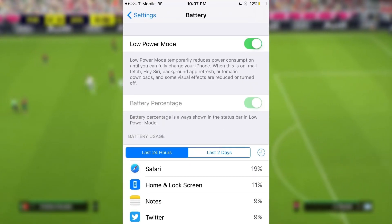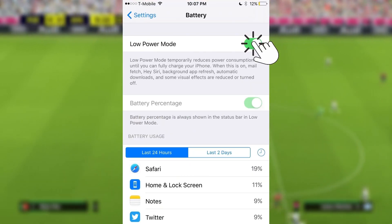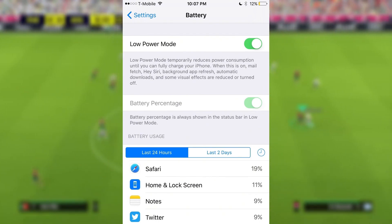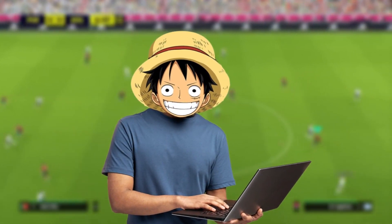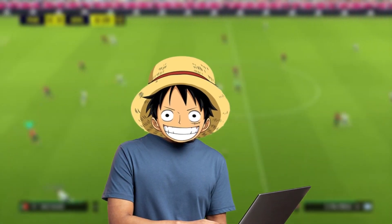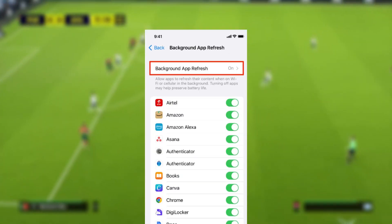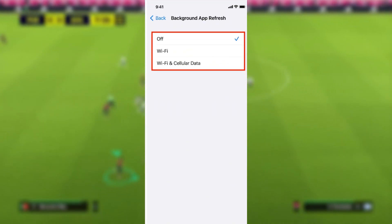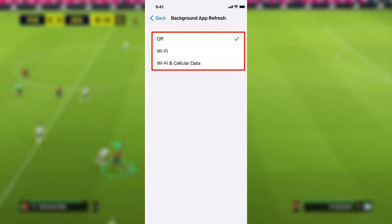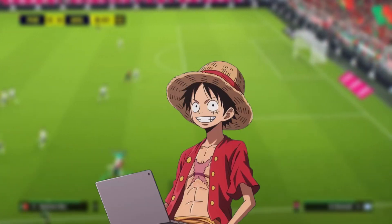So first, go into your battery settings and make sure low power mode is turned off. This is very important and can mess up the install if you leave it on. After we get the app, you can revert all your settings back to normal — it's just for the install. Then after you turn off low power mode, go into general settings, then find the background app refresh option and make sure you have it turned on to Wi-Fi or Wi-Fi and cellular data. It cannot be off, as it can also mess up the install.